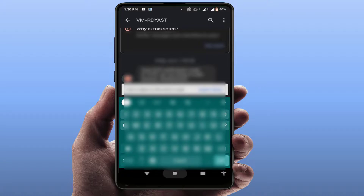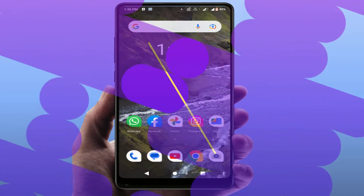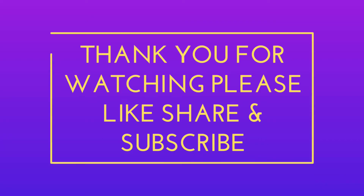That's it for today guys — a short and simple video. Hope you enjoyed this. If you did, please like, share, and subscribe to our channel. Thank you very much.